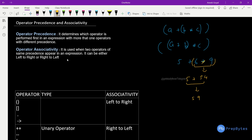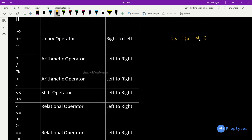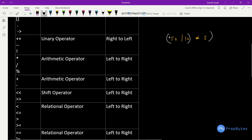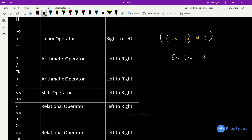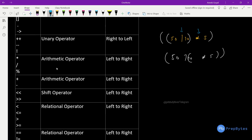Now what is associativity? It is used when two operators of the same precedence appear in an expression. It can be left-to-right or right-to-left. For example, if we have 50 divided by 10 multiplied by 5, division and multiplication have the same precedence, so what do we calculate first? This is where associativity comes into the picture.